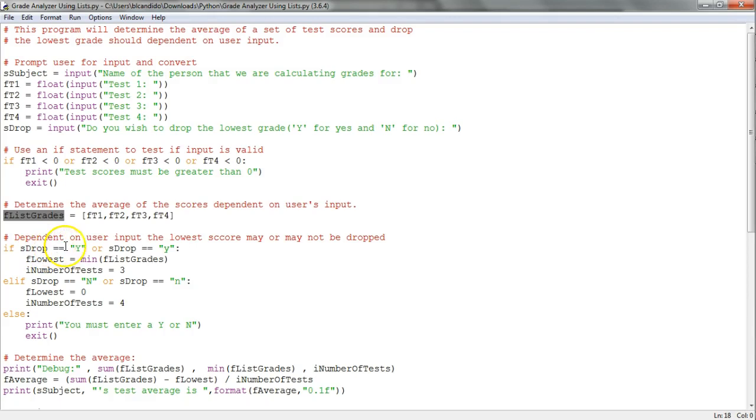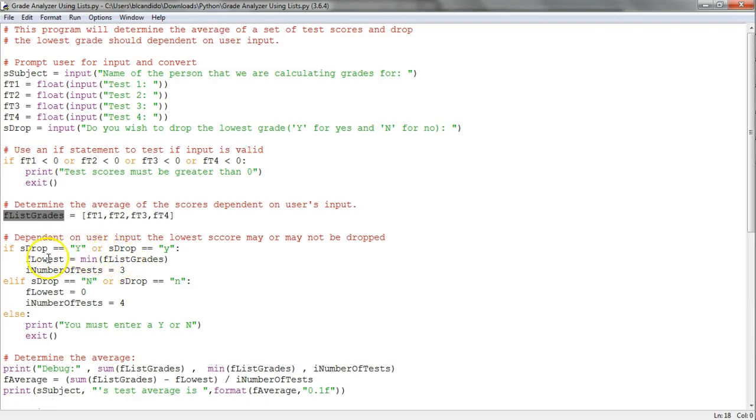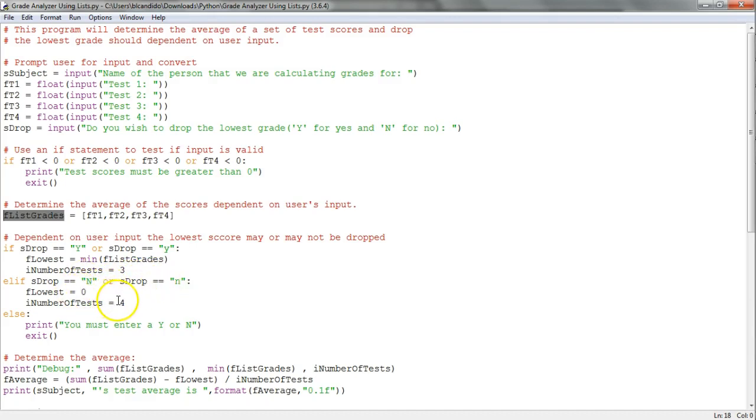Then if drop the lowest equals Y, uppercase or lowercase, I ask the min function to return the lowest value from the list, assign it to a variable, and set the number of tests to three. Else, if no, do not drop the lowest grade, I set the lowest to zero and the number of tests to four. If it's not Y or N, I end the program.